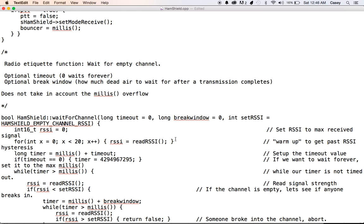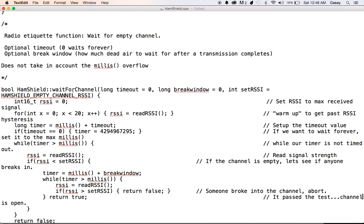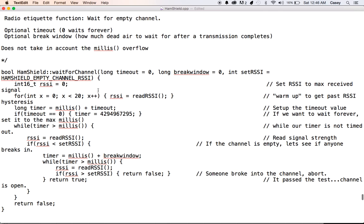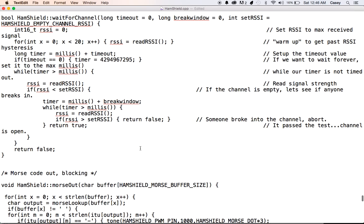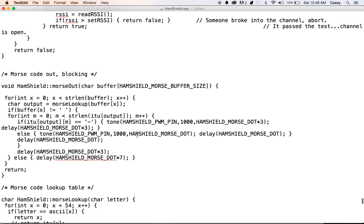We also have a radio etiquette section here, a wait for channel. This just waits for an open channel. So we don't step over anybody. And then we wait for breakers too, because right when someone's on transmitting, somebody else could just jump on the air with an emergency. So we don't want to step on them too. So this function actually wraps up all that etiquette all into one. So before you use a transmit, you could wrap it in this, and then it's always good to go.